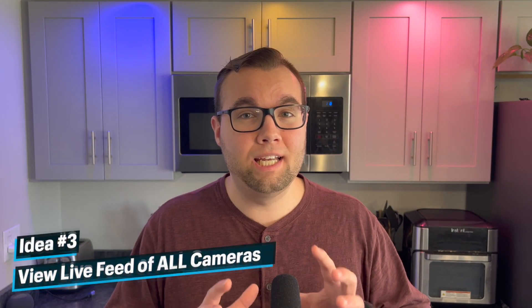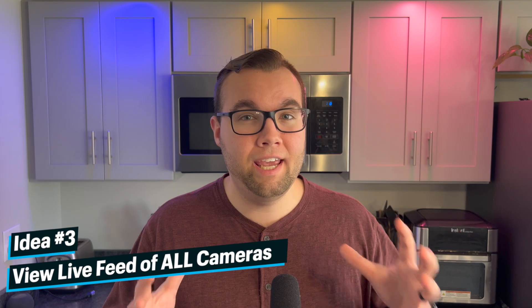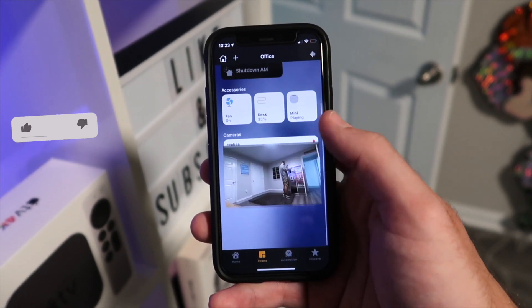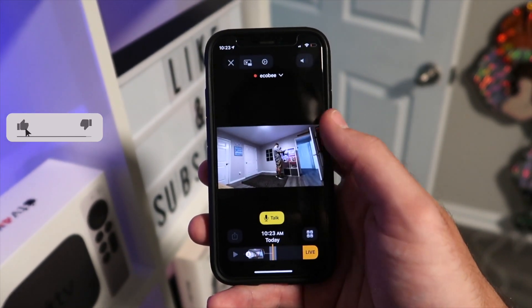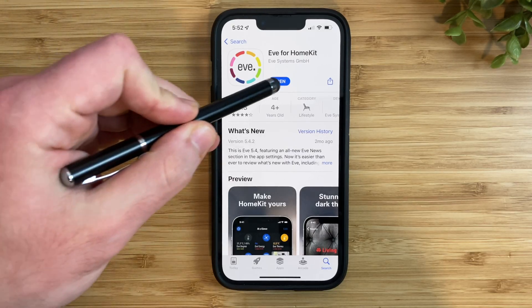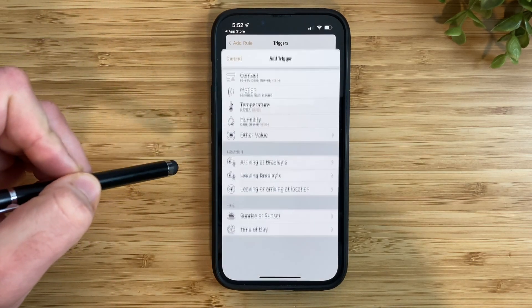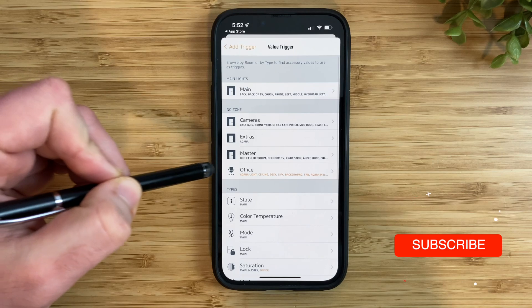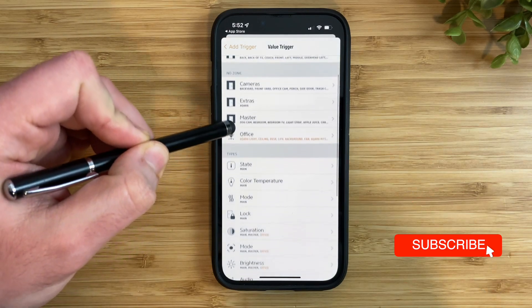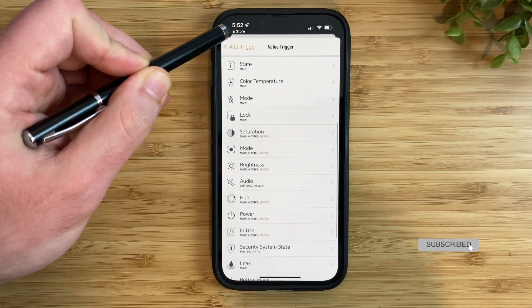This next shortcut is great if you have a lot of HomeKit cameras. With the Apple Home app, you can only view the live feed of one camera at a time. But there's a way to view the live feed of all of your cameras at once with a free third-party app and a very basic Siri shortcut. You'll need an app called Eve, which is free, in order to set this up. The Eve app also allows you to create some advanced automations that you cannot do in the Apple Home app, so it's definitely worth checking out.